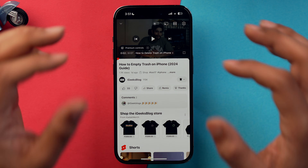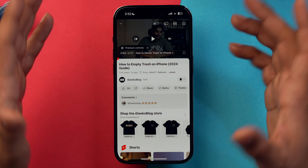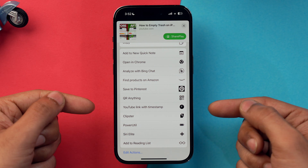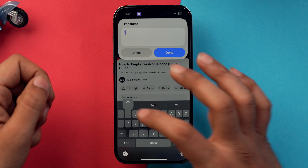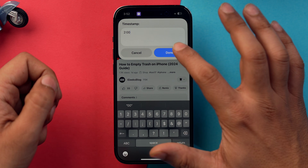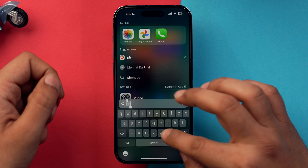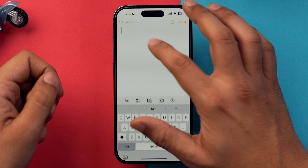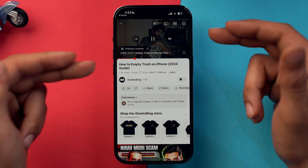Open YouTube and find the video you want to share. If you want the person to start from two minutes, tap Share, scroll, tap More, scroll down, and find 'YouTube Link with Timestamp.' Tap it, input the time — say two minutes — tap done and copy. Paste the link and it will start the video from exactly two minutes.